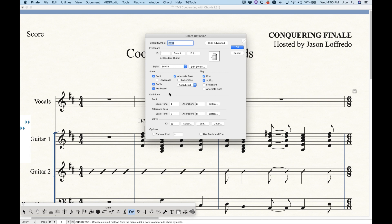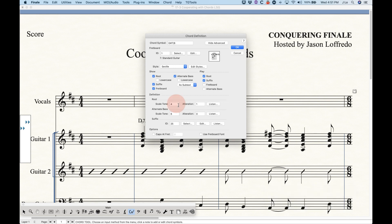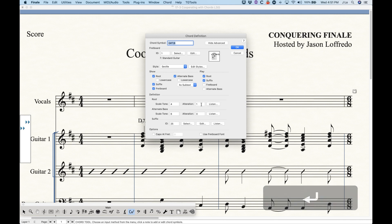The bottom section of the chord definition dialog box is where the magic happens — it gives insight into exactly how Finale thinks about chord symbols. Finale defines chords by scale tone for both the root and alternate bass. For example, in the key of D major, G7's root G is the fourth scale tone (D, E, F#, G), which is why you see the number 4. The 'Alteration' field tells Finale to sharp or flat the root: 1 means sharp, -1 means flat.